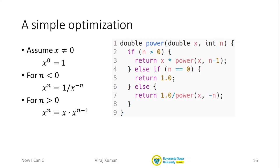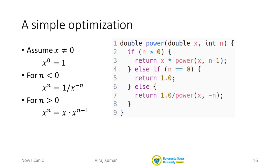But nevertheless it gives you a sense of what we do as programmers. Sometimes even very small changes like this can result in large gains in performance. But most of the time to get large gains in performance we have to do something quite a bit more sophisticated. So we're going to continue our exploration of the same power function in a few different dimensions in the next video.